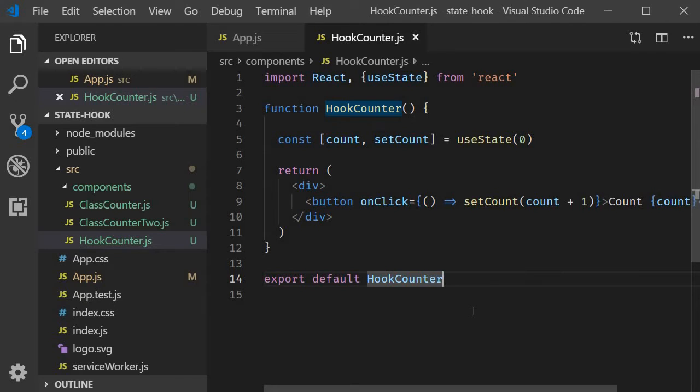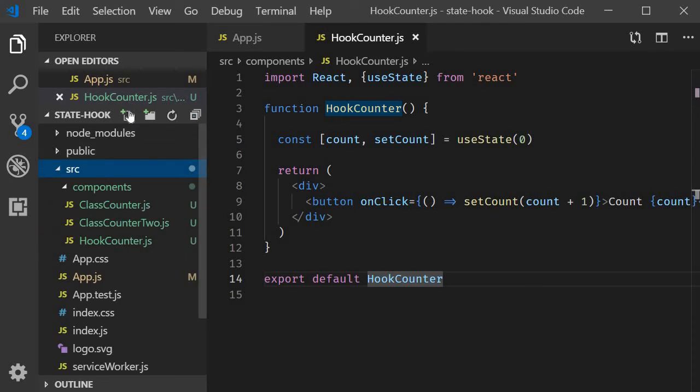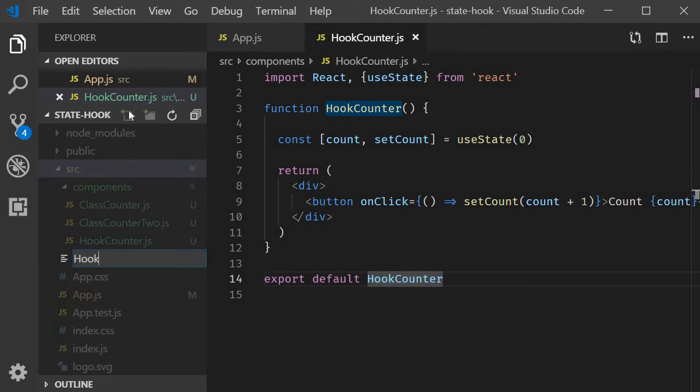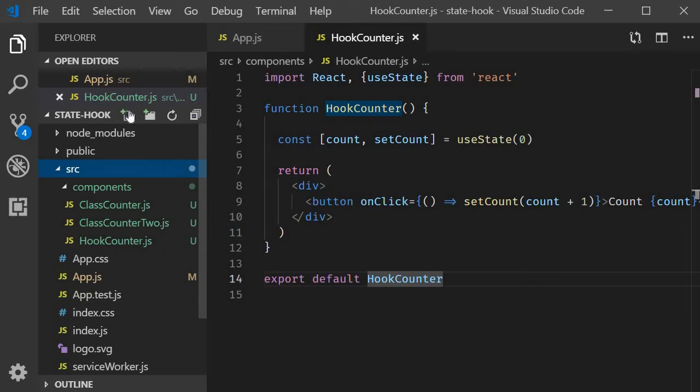I'm going to begin by creating a new file in the components folder, hook counter2.js.